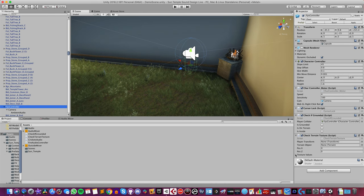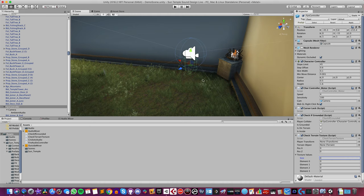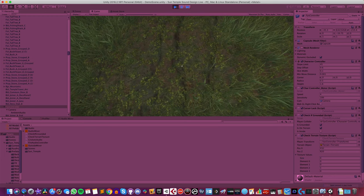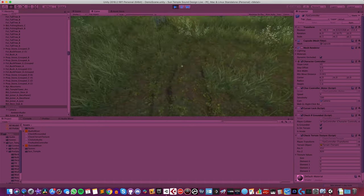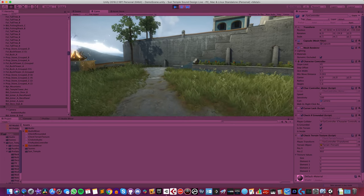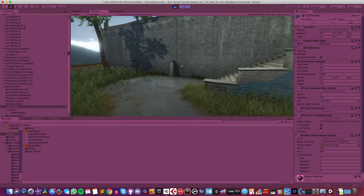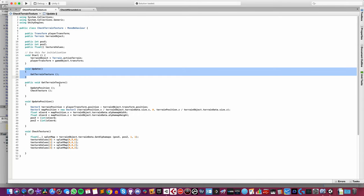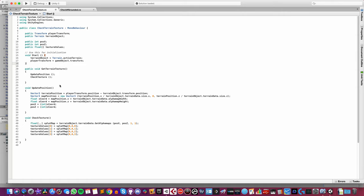Back in Unity I need to change the size of the textureValues array to four. I'll play and test — you should see values between zero and one depending on which texture I'm standing on. You can see texture element two in the array is dirt, and as I move onto the path it switches to element zero, which is pavement. So I'm going to go back into the script and take out the Update call because I don't want this running all the time.